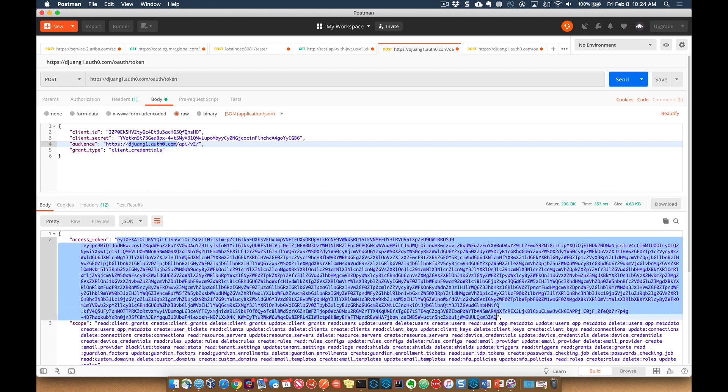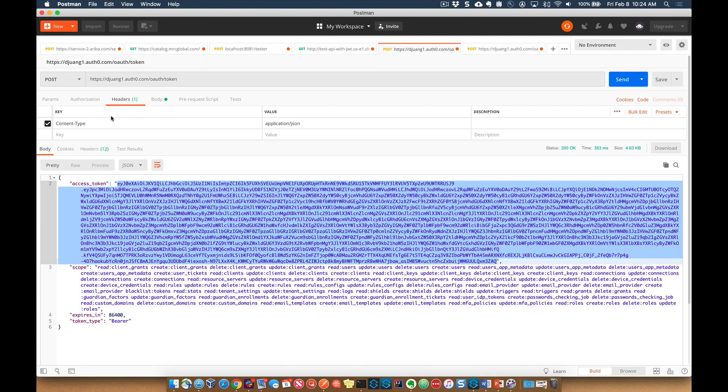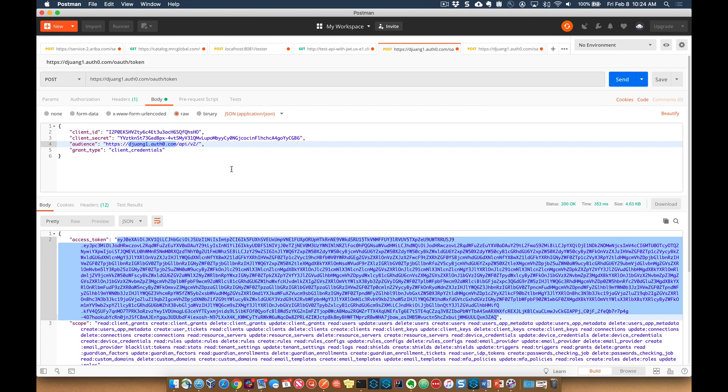This is the token that you need to pass to the API to be validated before you can actually access the underlying API. Some other things to point out here. So you need to set the header to content type application JSON. And then this is a post request. And then that's going to go ahead and generate the token for you.